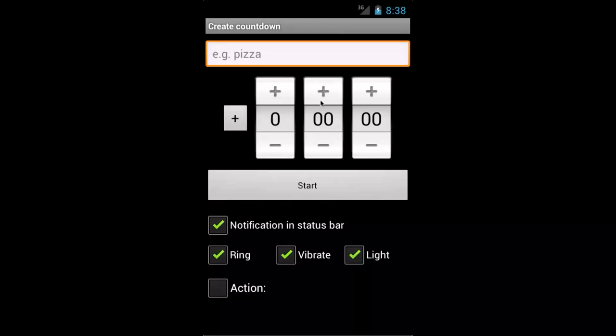Here you can see this is the start screen because we have no timer set right now. So we can put a name and I'll say I have a pizza in the oven and I want to take it out in 10 minutes.